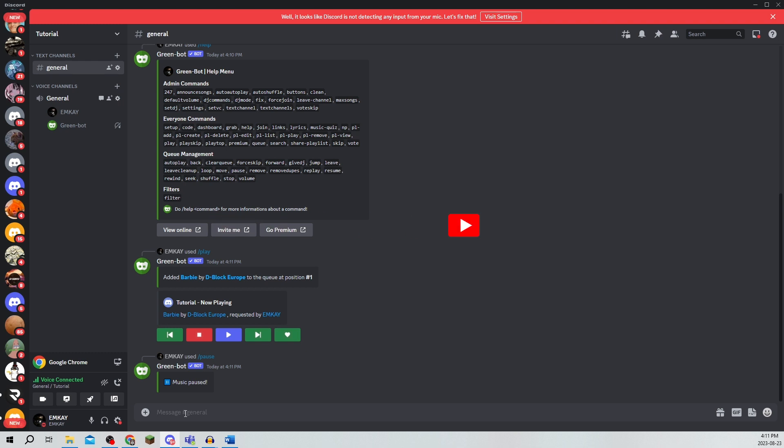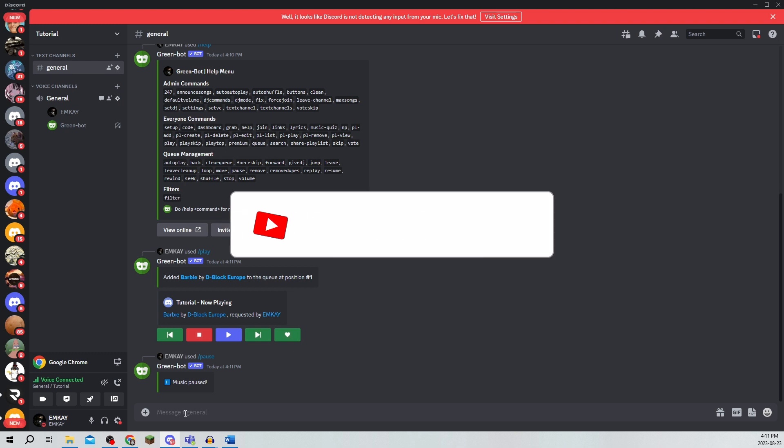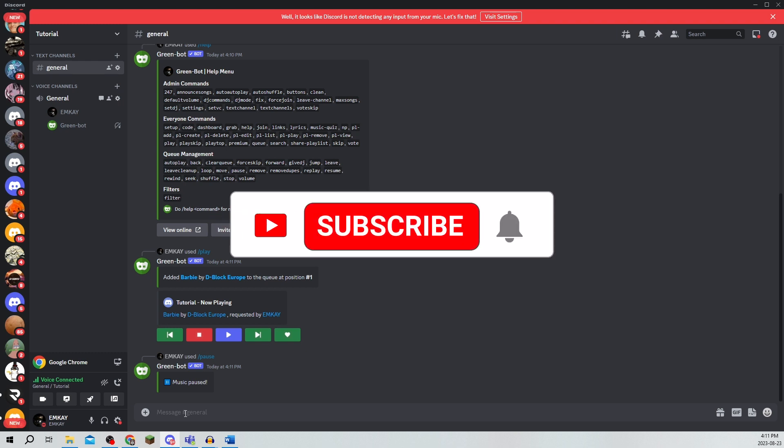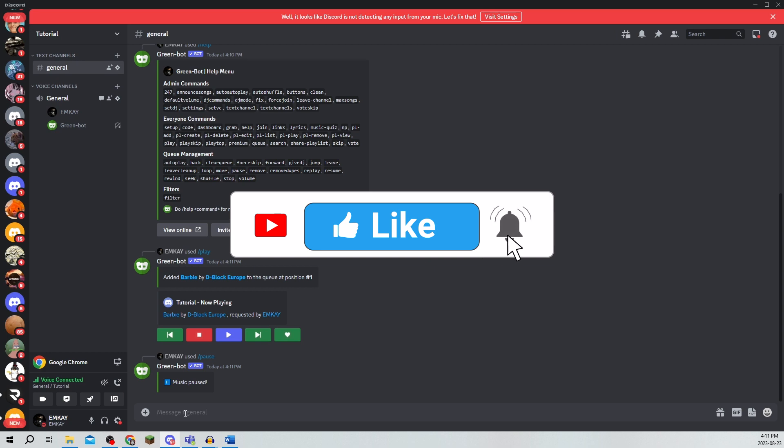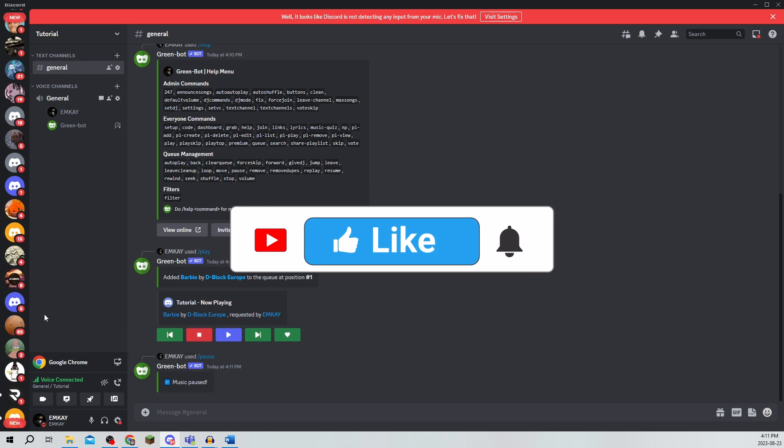That's really all there is to it to this Discord bot. Make sure to leave a like comment and subscribe to the channel. Thanks for watching and see you in the next video.